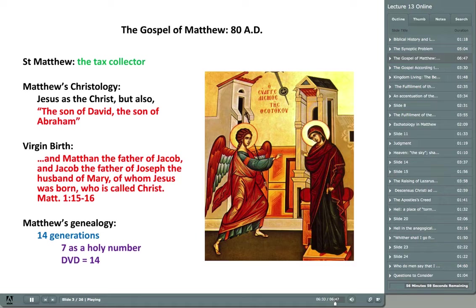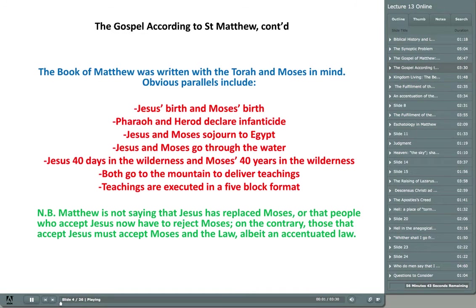This icon to your right is an icon of the Annunciation — the Archangel Gabriel visiting the Virgin Mary and announcing that she is going to have the Christ, that she is going to bear the Messiah. The Gospel of Matthew is a Jewish Gospel written to the Jewish people for a very Jewish reason: to discuss the Messiah. Because the Gospel of Matthew is so Jewish, it's actually written with the Torah in mind.